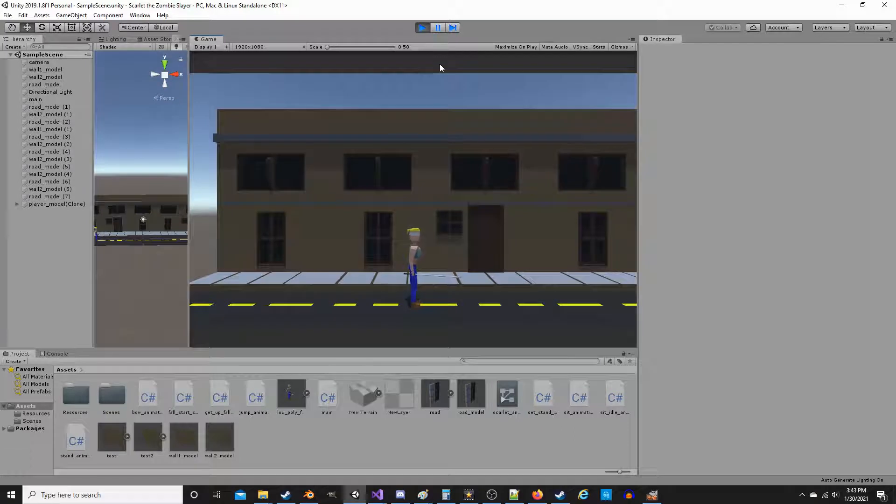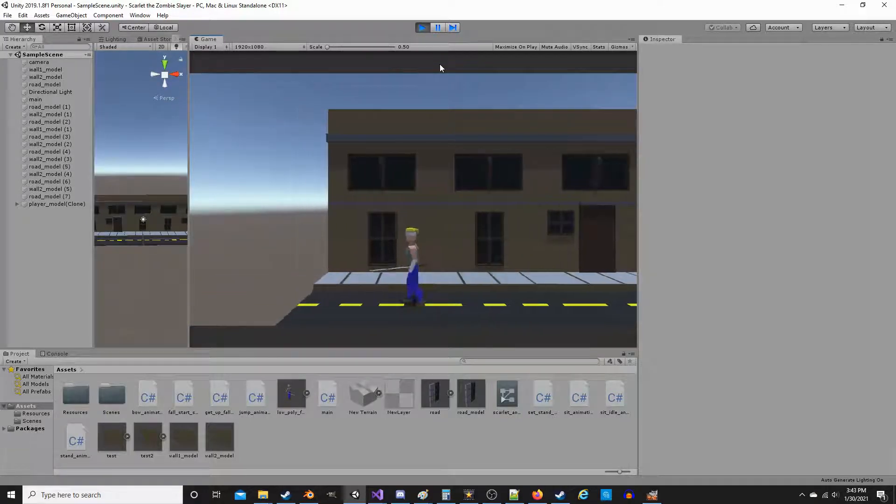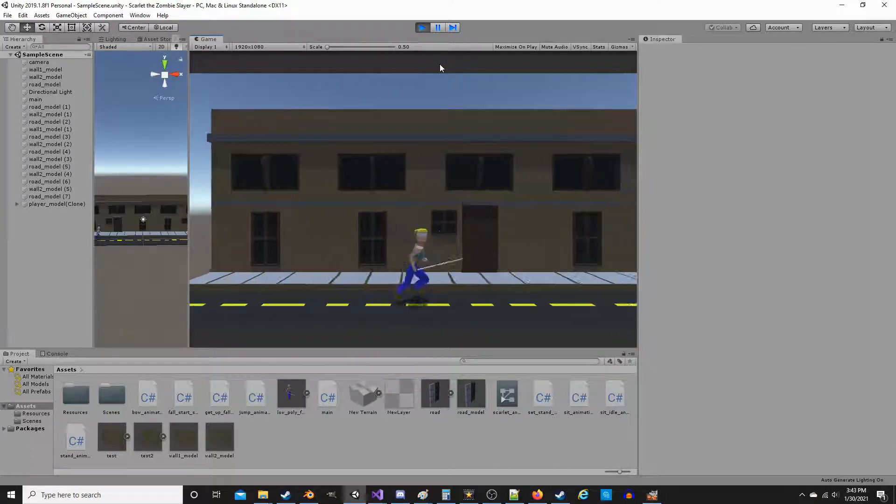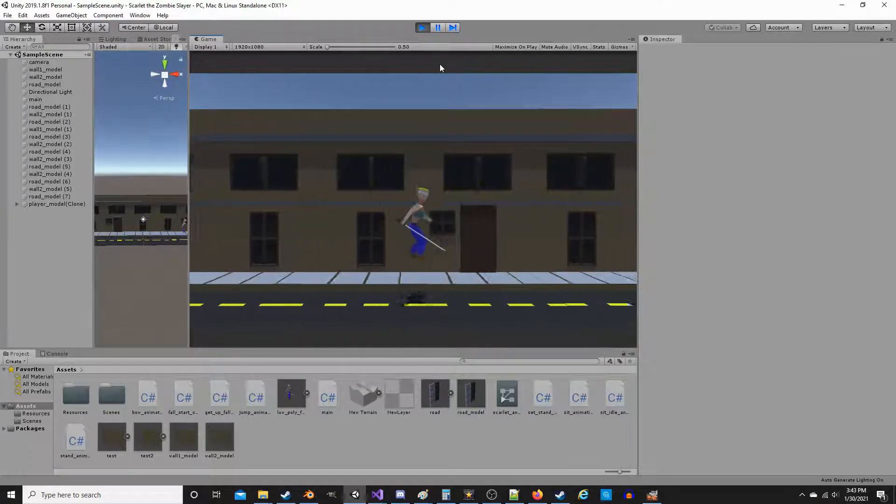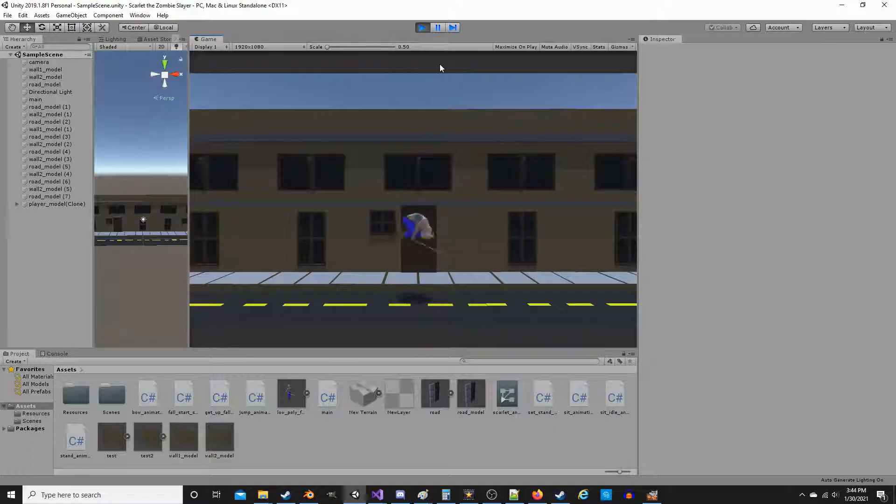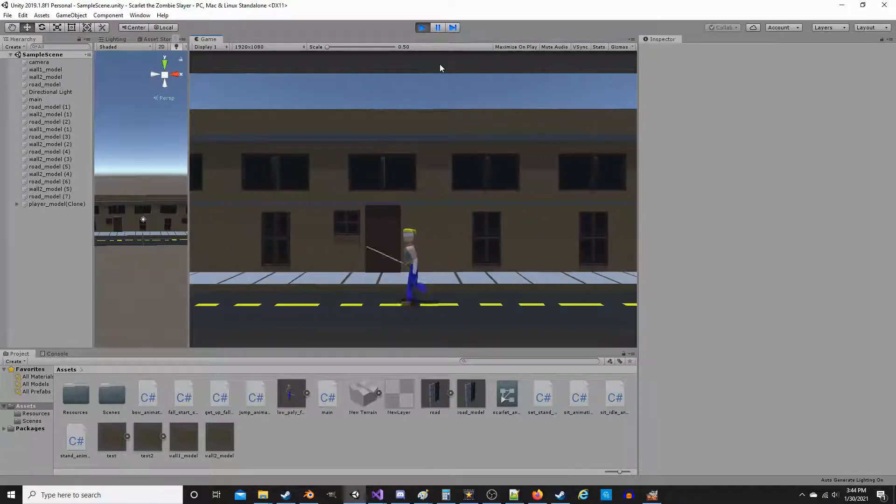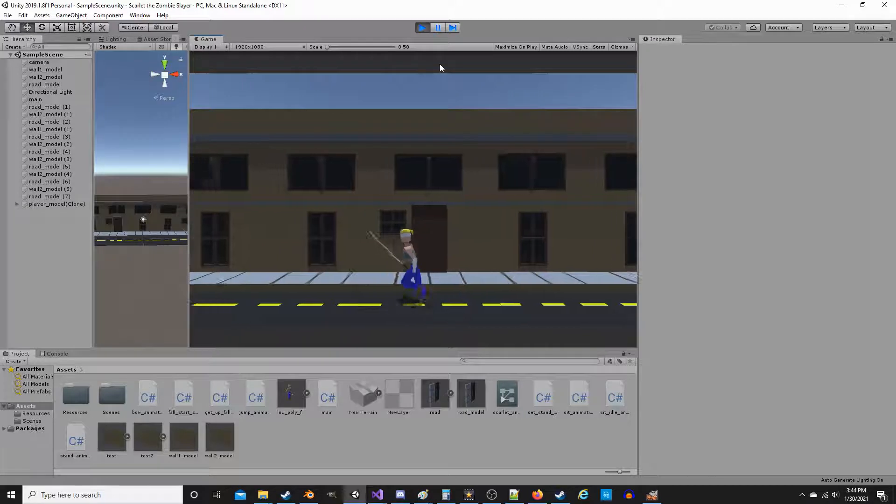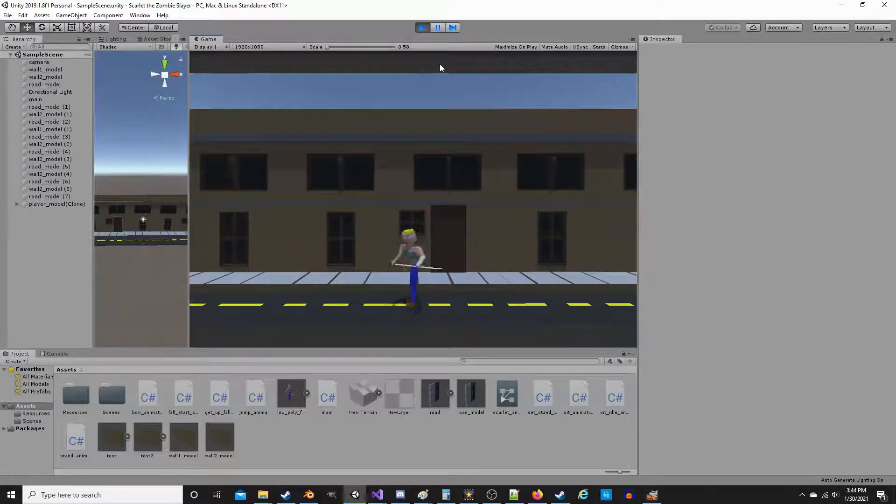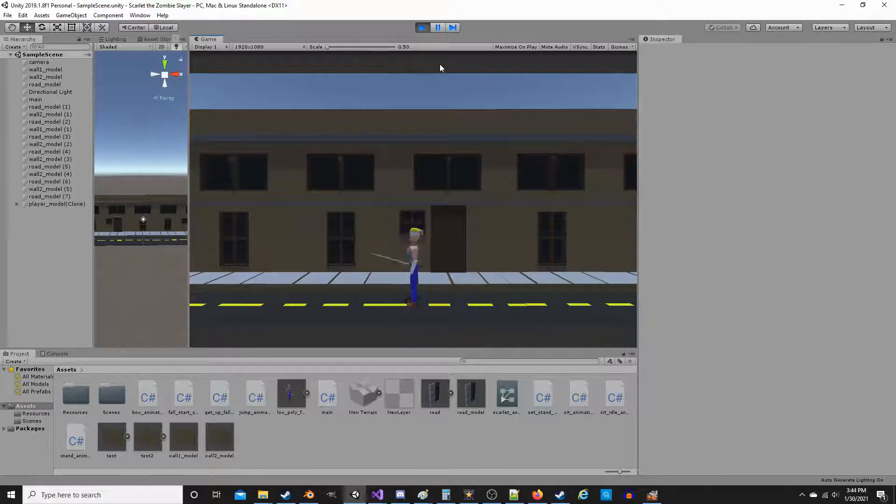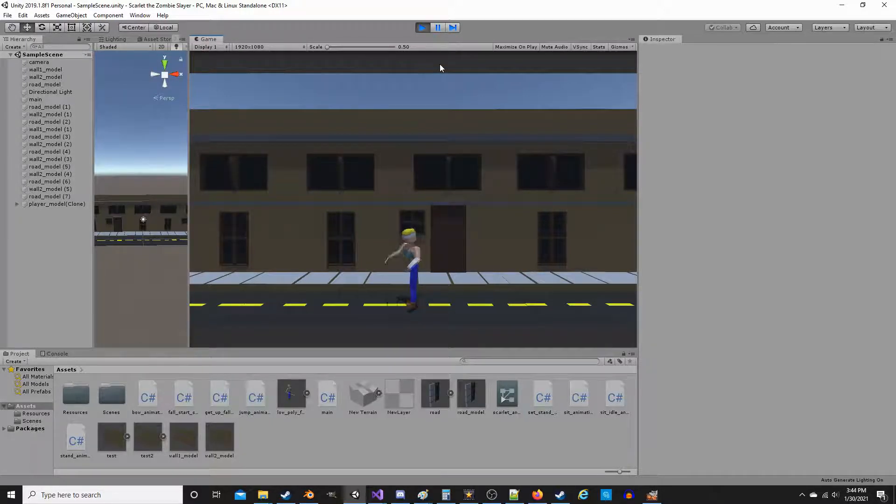But now, let's talk about Scarlet the Zombie Slayer, the next game I'm coming out with. She has a cool jump animation, she's got a kick, and she has some random stab attacks that she does. And I've got a whole bunch of other animations that haven't made it into the game yet.